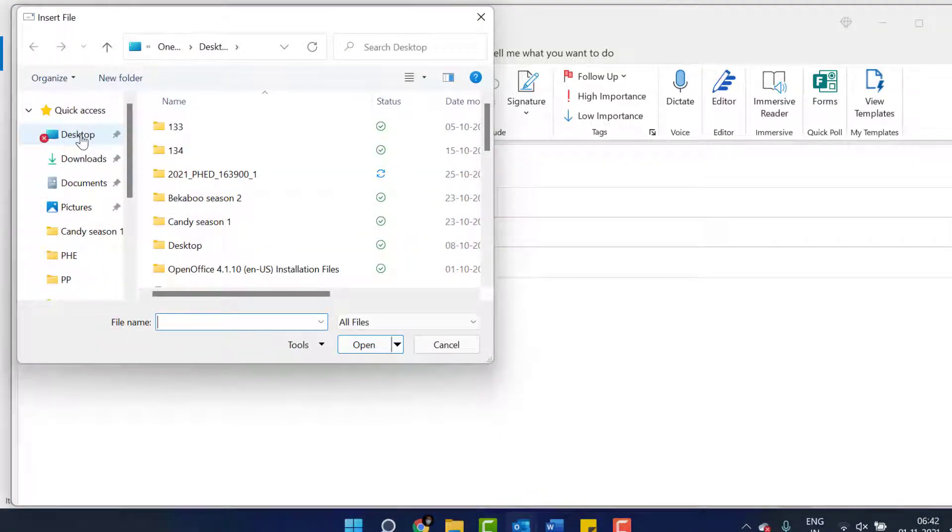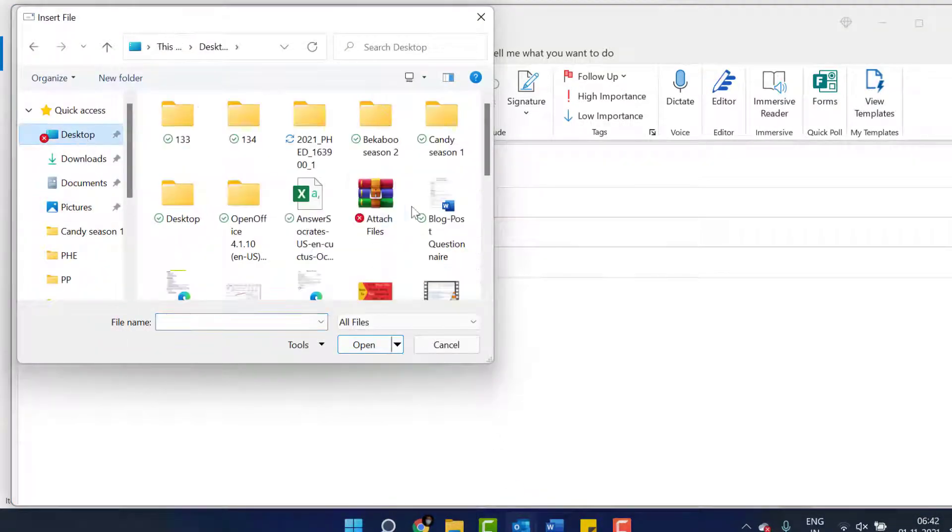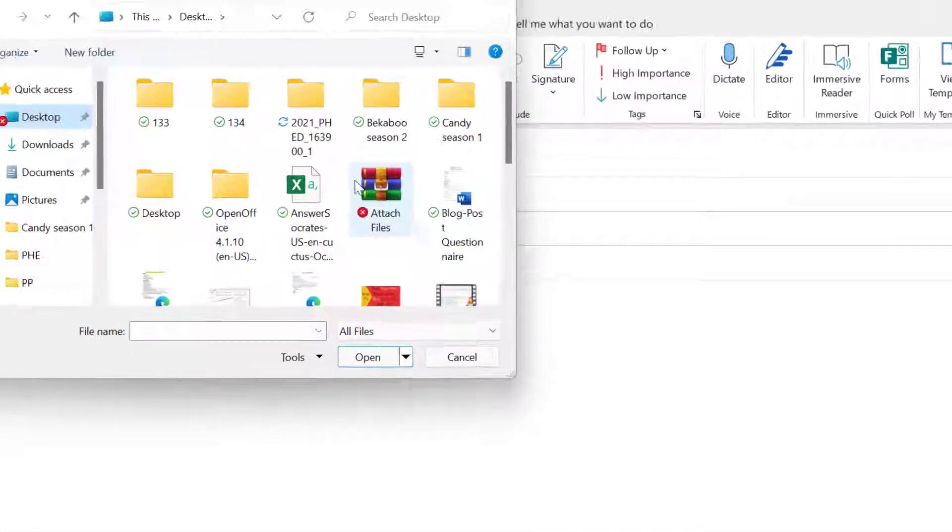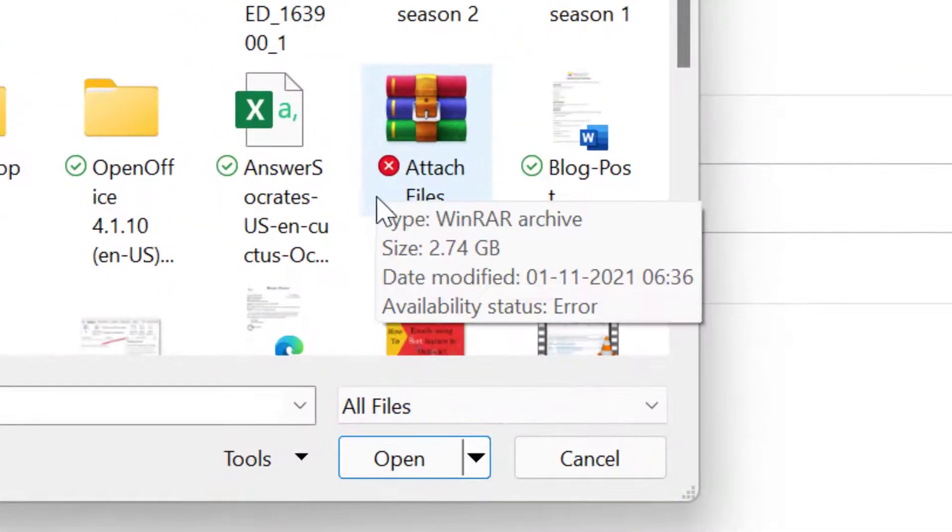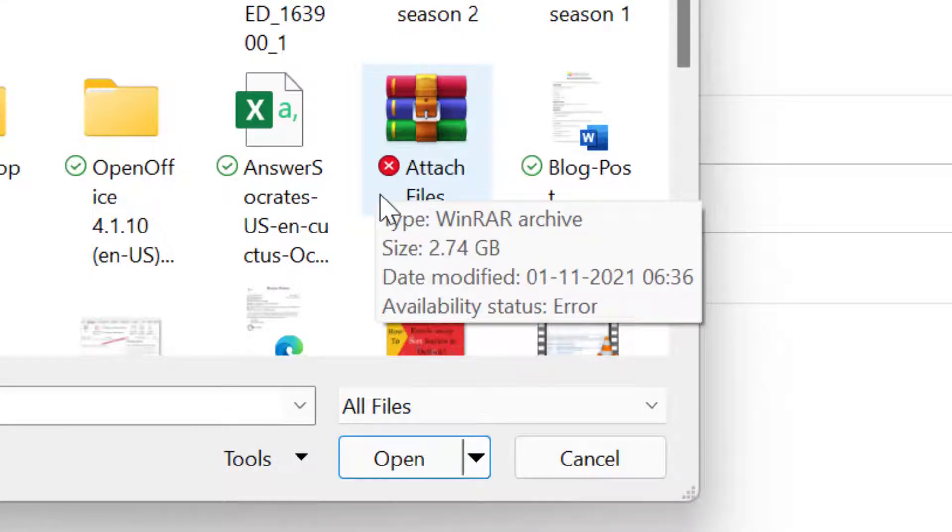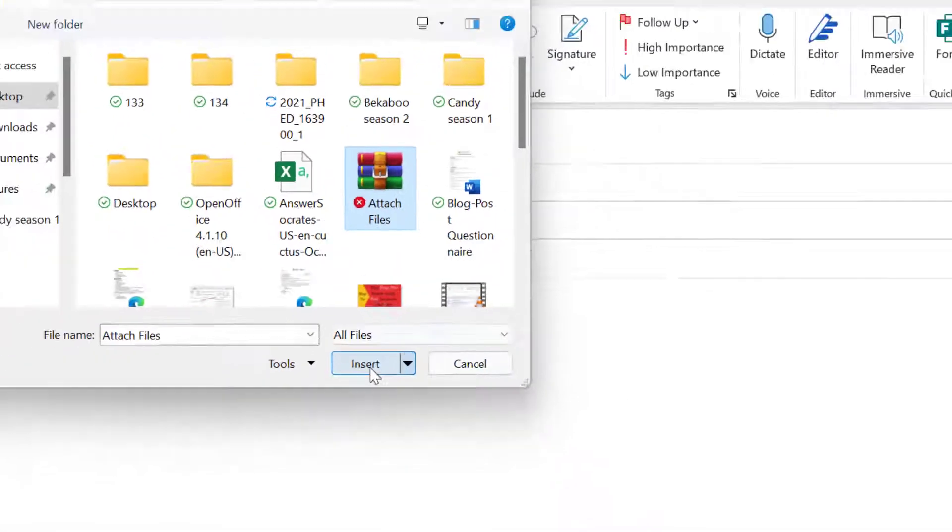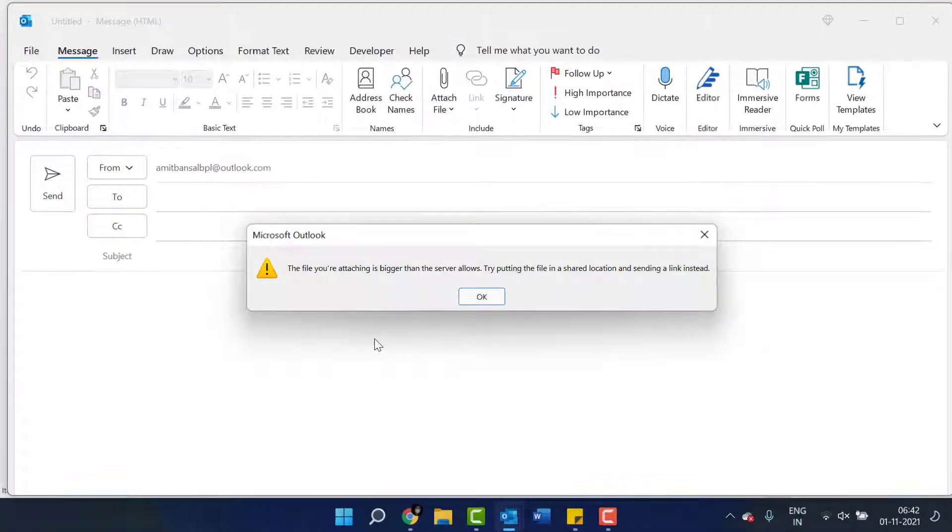Select the folder you want to attach the file from. I select desktop and here is my file I want to send. The size of the file is 2.74 GB. It's a huge size. So I will just try to attach this file. Click on it. Click insert.